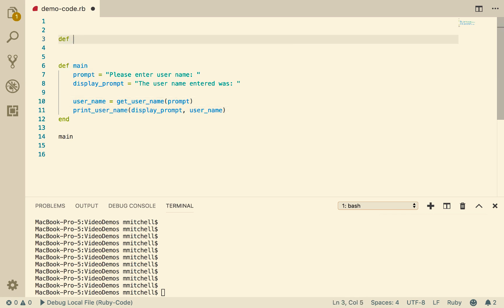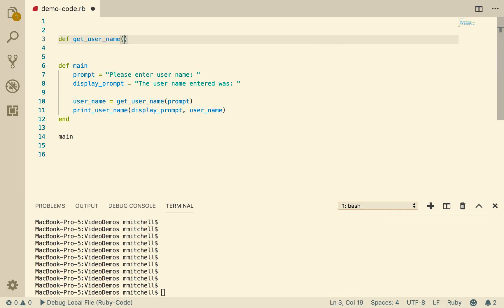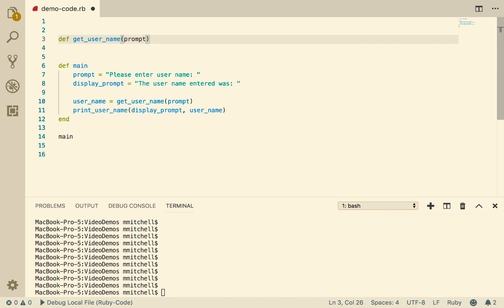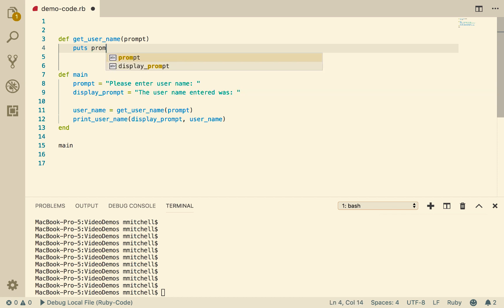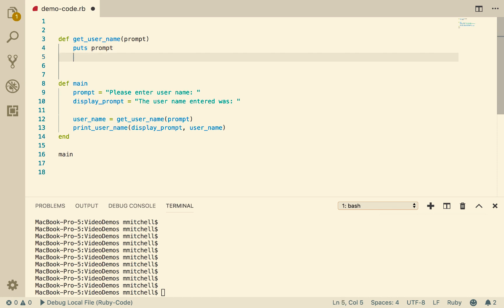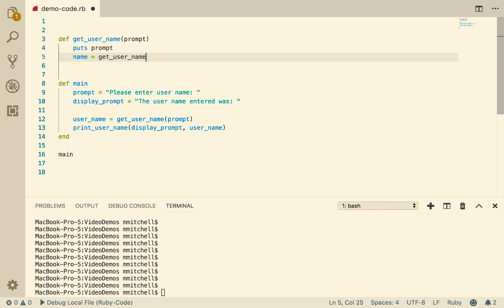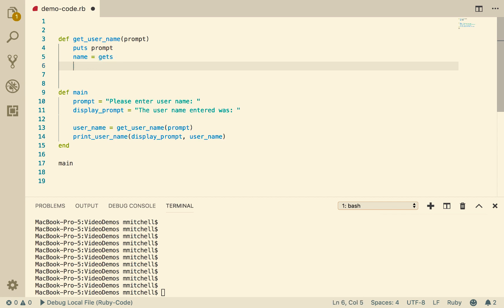So we go def getUserName, and we're going to pass in the prompt, as we said. And what I want to do is simply put string prompt. And then I want to have the name be equal to getS, which will give us the name. And then I want to go return name.